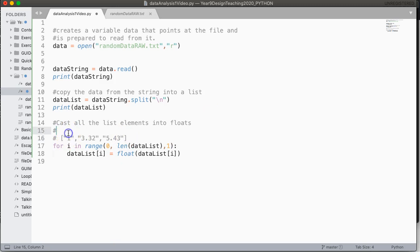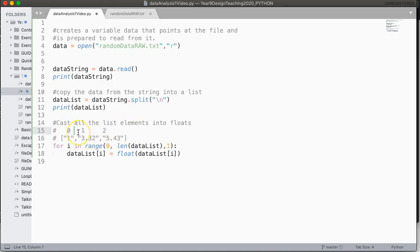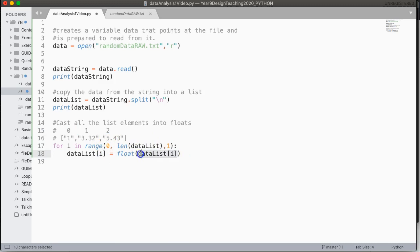So what this loop does is this loop will go through, and it will look at every index, and it will take the value from the list, cast it to a float, and put it back into the list. So we're going to convert that string into a float. Casting is the process of changing type.